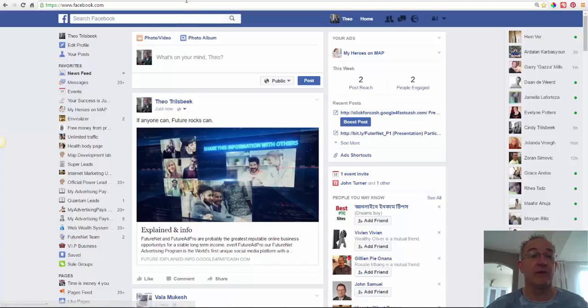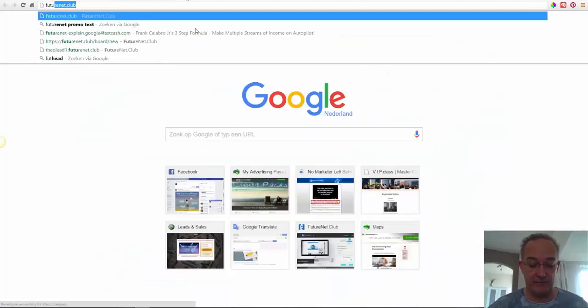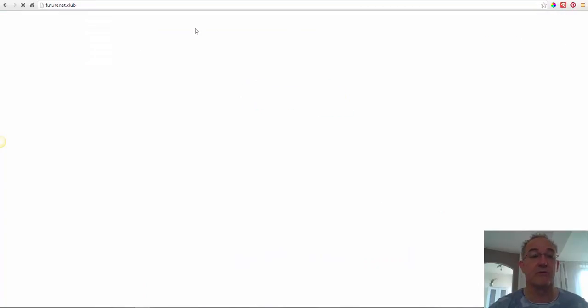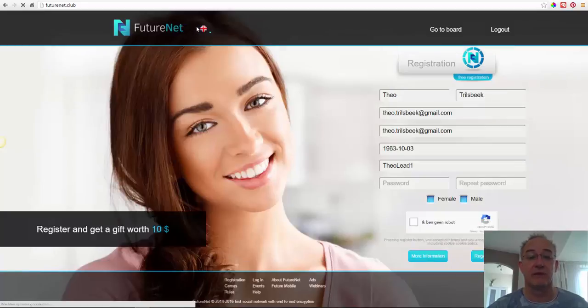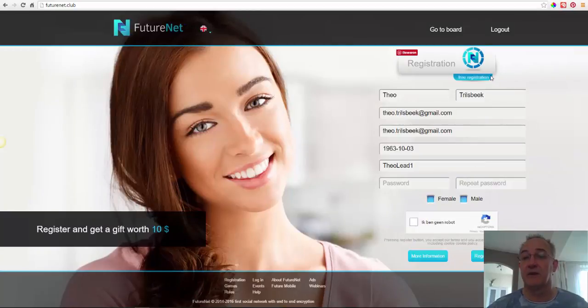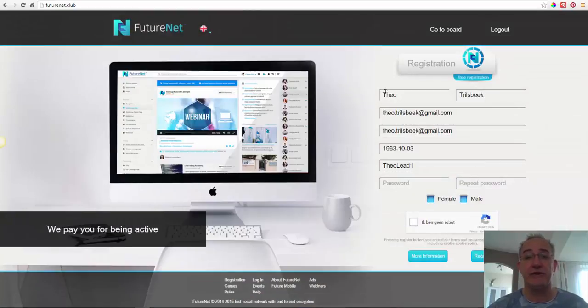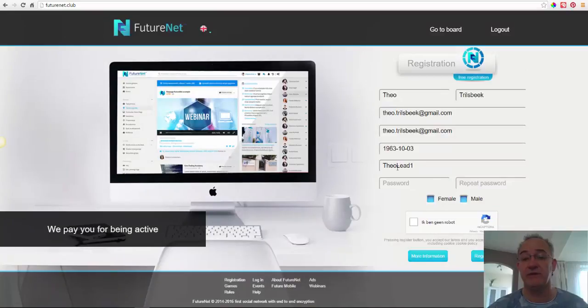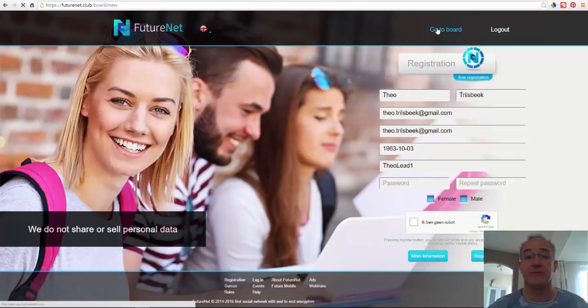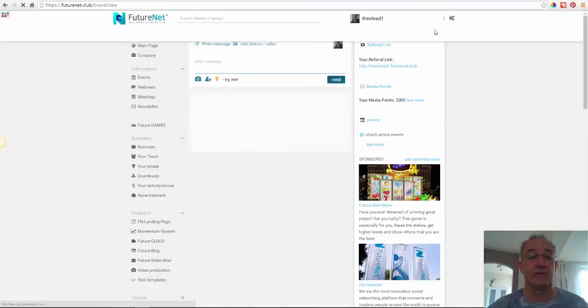When I go to the FutureNet website, FutureNet Club, you see, that's me. When you want to join me, I appreciate that and it must be TheoLead1. That's my username. Go to board because I have filled in everything already.